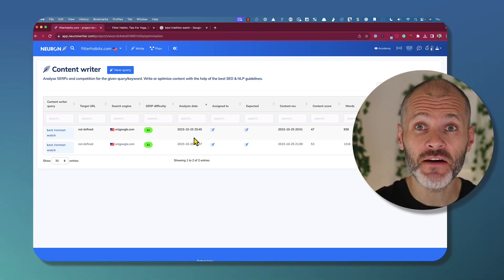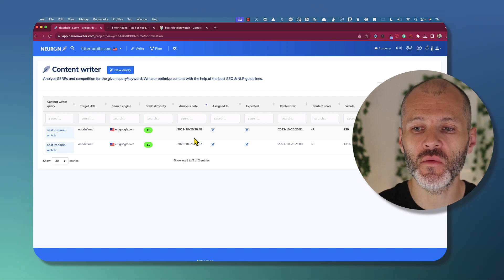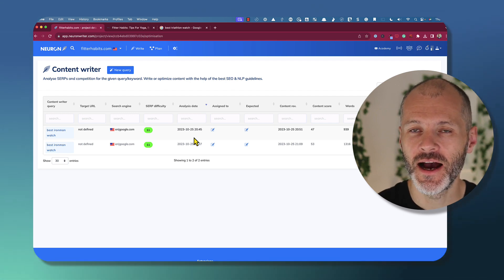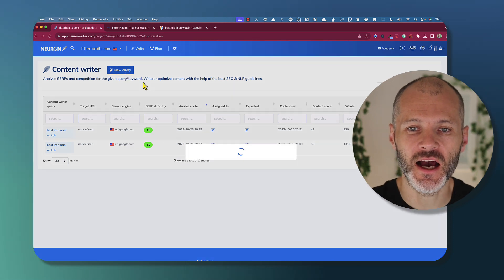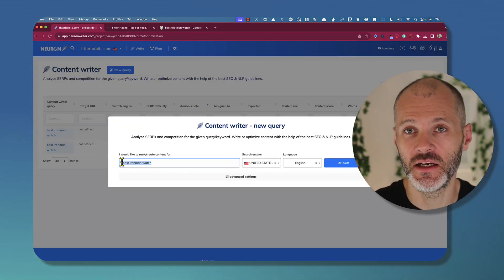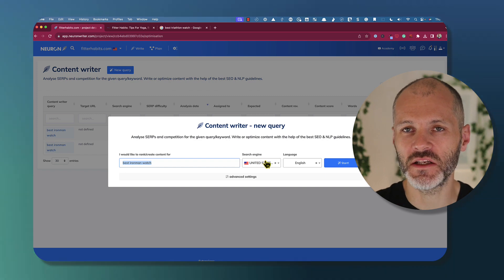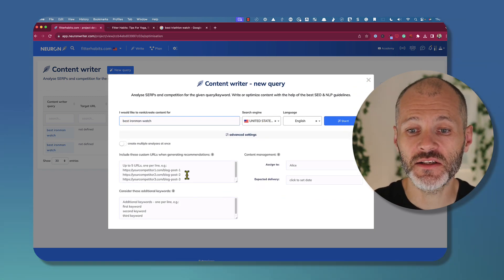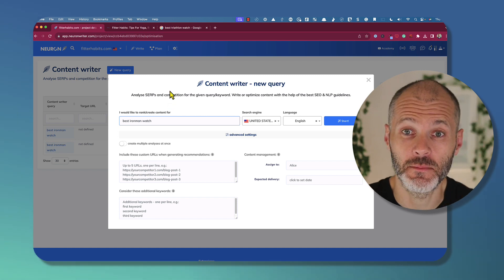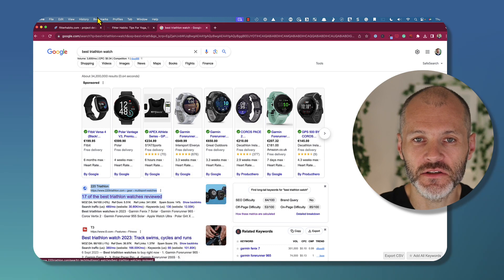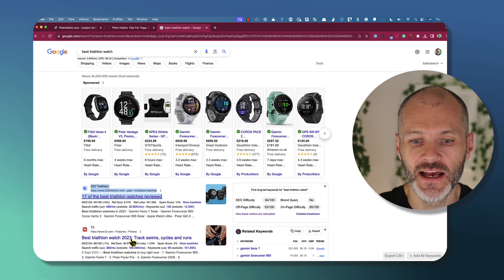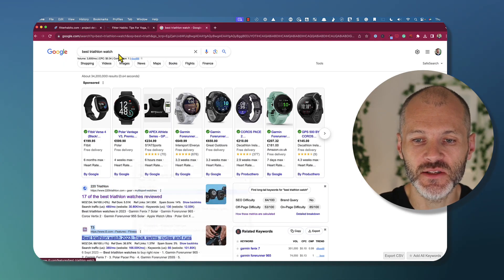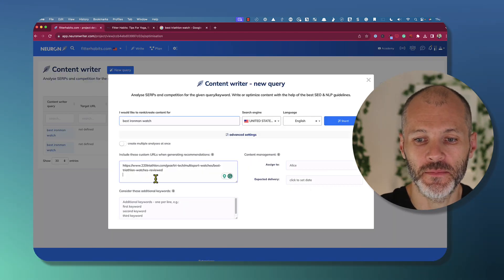So if you have a keyword in mind, like best Ironman watches, you can use NeuronWriter to figure out the search volume and also to see how much content you'll need to create. You simply click on new query and put in the keyword in question, which in this case is best Ironman watch. Then pick your search engine and your preferred language. Now, there are some additional settings where you can analyze competitors. I did find this quite helpful. And I actually put in some competitors from some other triathlon websites as well. And if you spend a bit extra time doing this, this will improve the analysis that you're going to get from NeuronWriter.